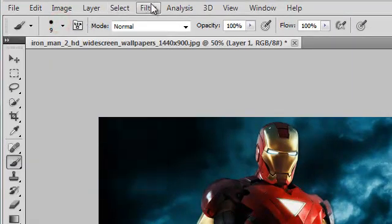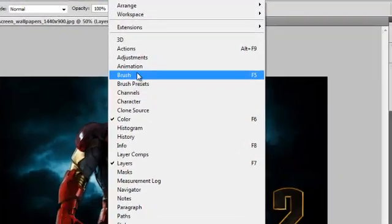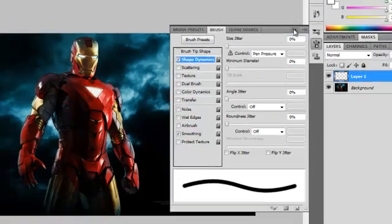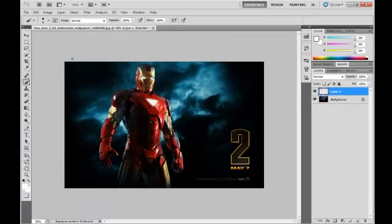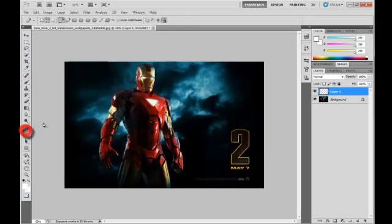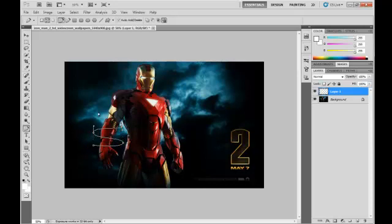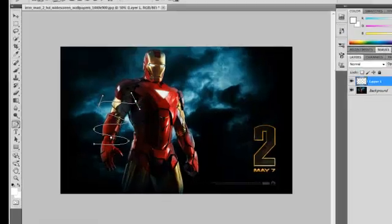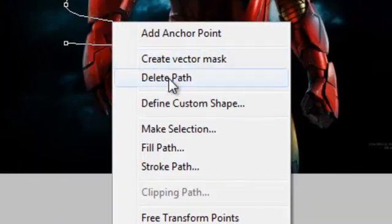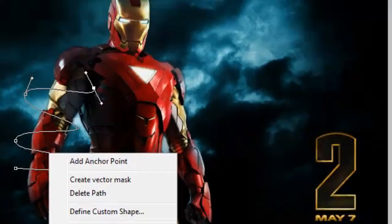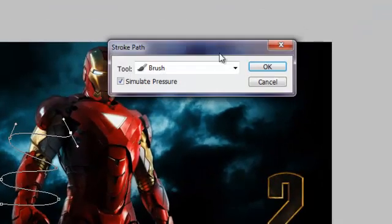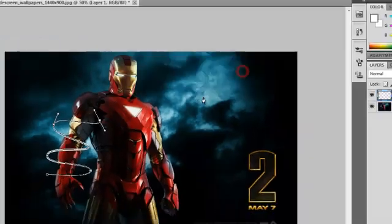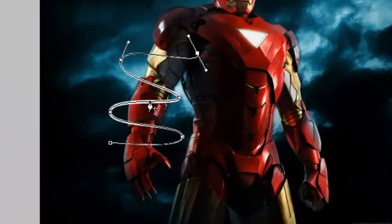Go to Window, Brush, Shape Dynamics, Smoothing, then close it. Get your pen tool and start drawing a curved path like this. Once done, stroke the path with brush, simulate pressure, then delete the path. Now you have your stroke.